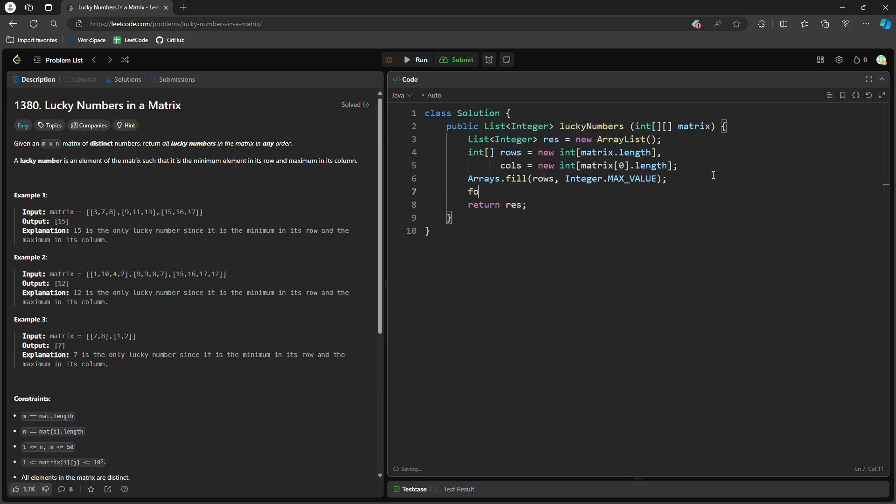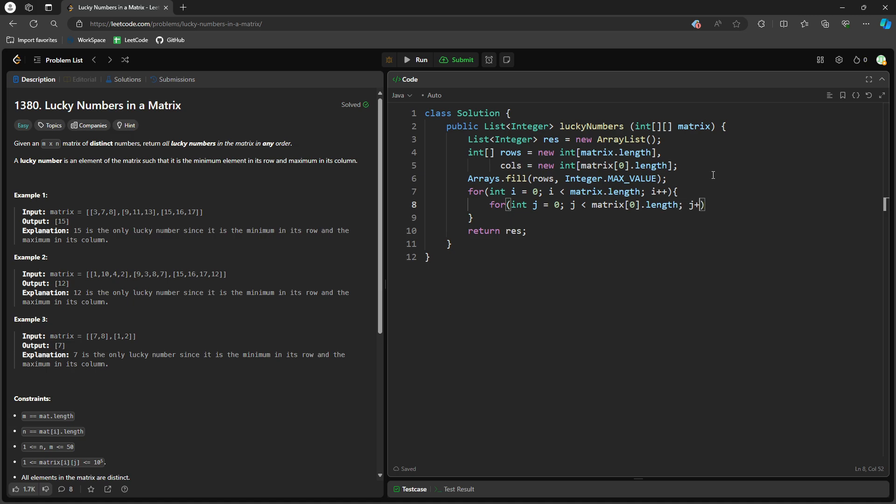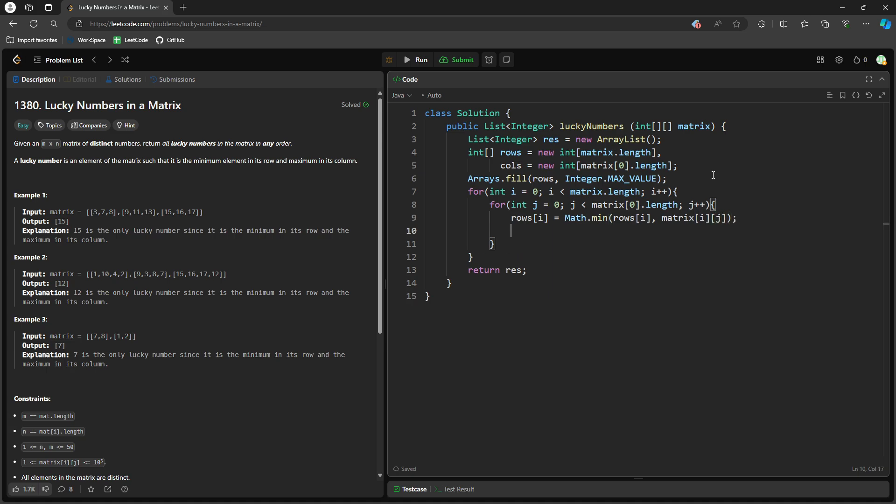So I need to traverse the matrix. Int j equal to 0, j less than matrix at 0 length. So in this one, I say row set i equal to math dot min, row set i, and then the current value matrix i, j. And it's going to be exactly the same thing for the column. So column set j equal to math dot max, right?